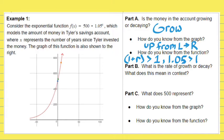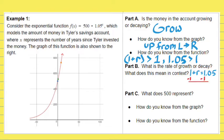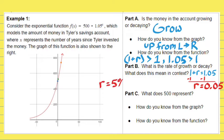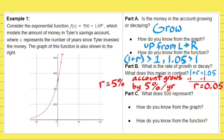Part B: what is the rate of growth or decay, and what does it mean in context? To figure out the rate, since it's a growth function, 1 plus R equals 1.05. We subtract 1 from both sides and get R equals 0.05. In percent form, that's a rate of 5%. In the context of Tyler's savings account, we know the account is growing by 5% each year.